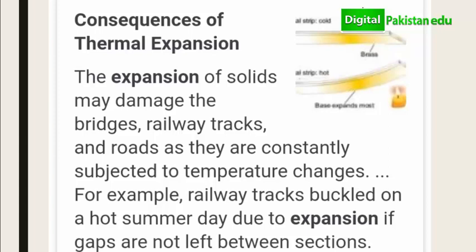The expansion of solids may damage bridges and railway tracks. Roads are also affected when the temperature changes. Railway tracks buckle due to expansion if gaps are not left between sections. When temperature increases, the solid expands and needs space. If there is no gap, there will be bending, buckling, and shape changes.